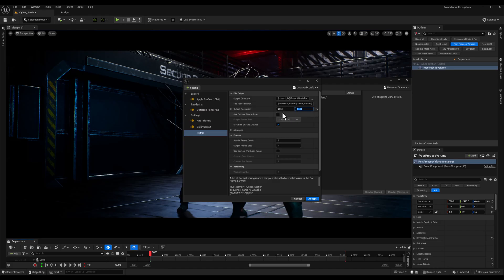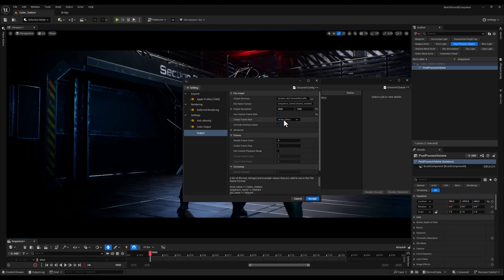Next I will choose a location to save my render. This is an important step to keep your projects organized. After that I will double check that the frame rate is set to 24fps.